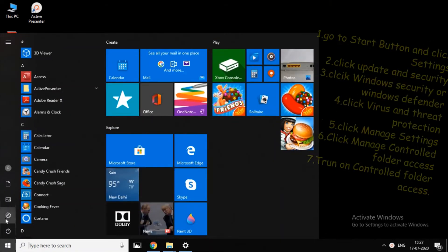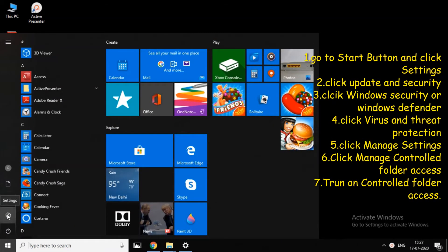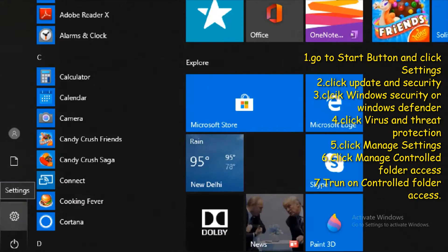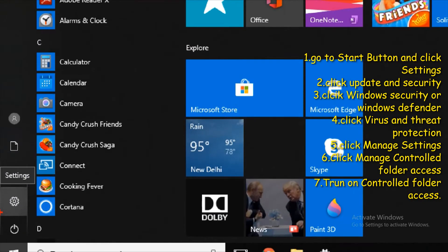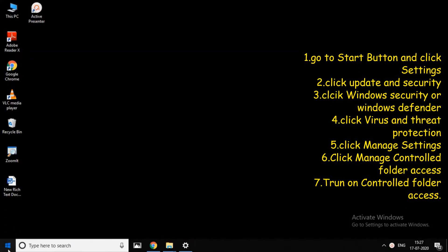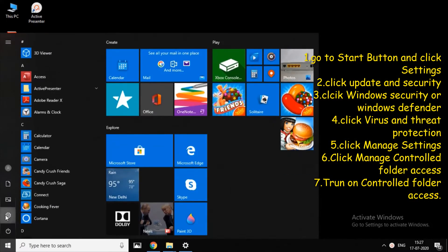First, click the Start menu. There is a Settings option — click Settings.